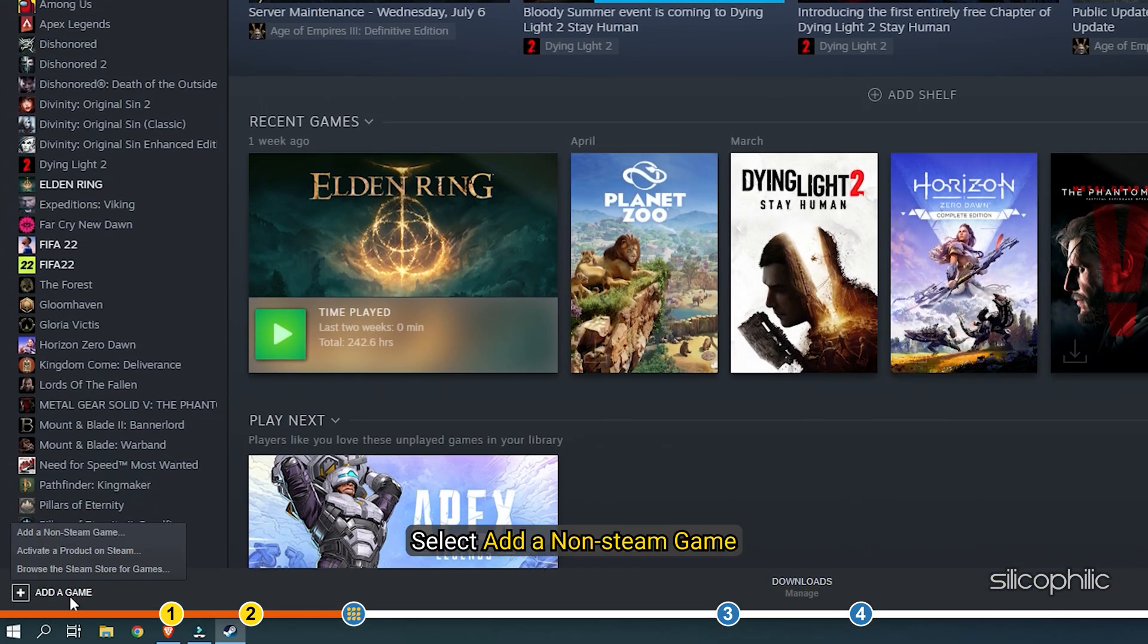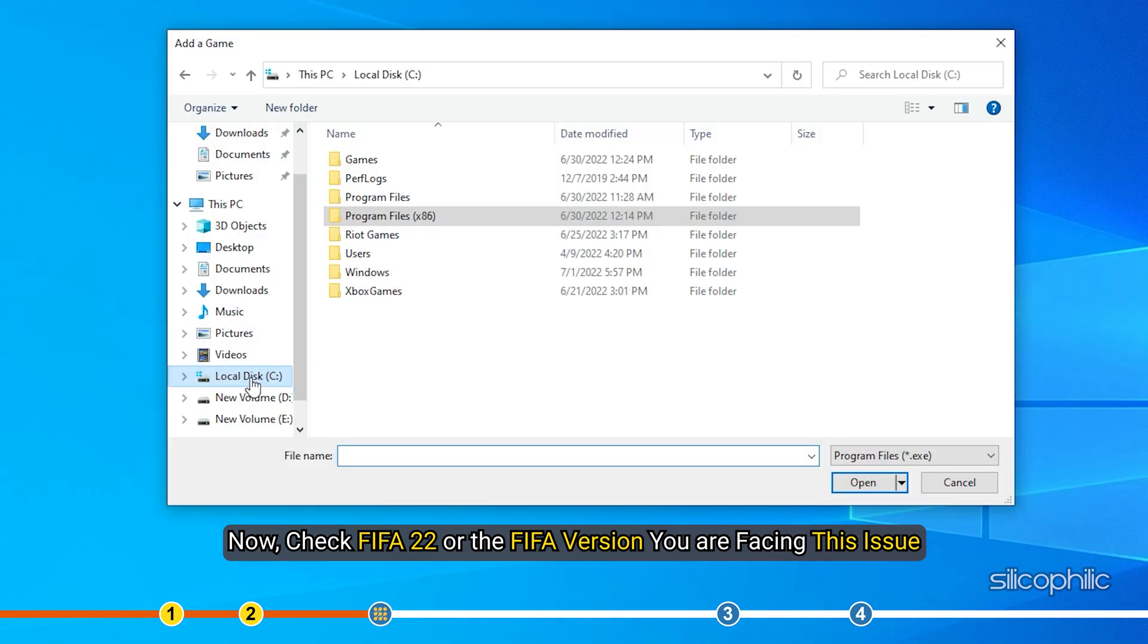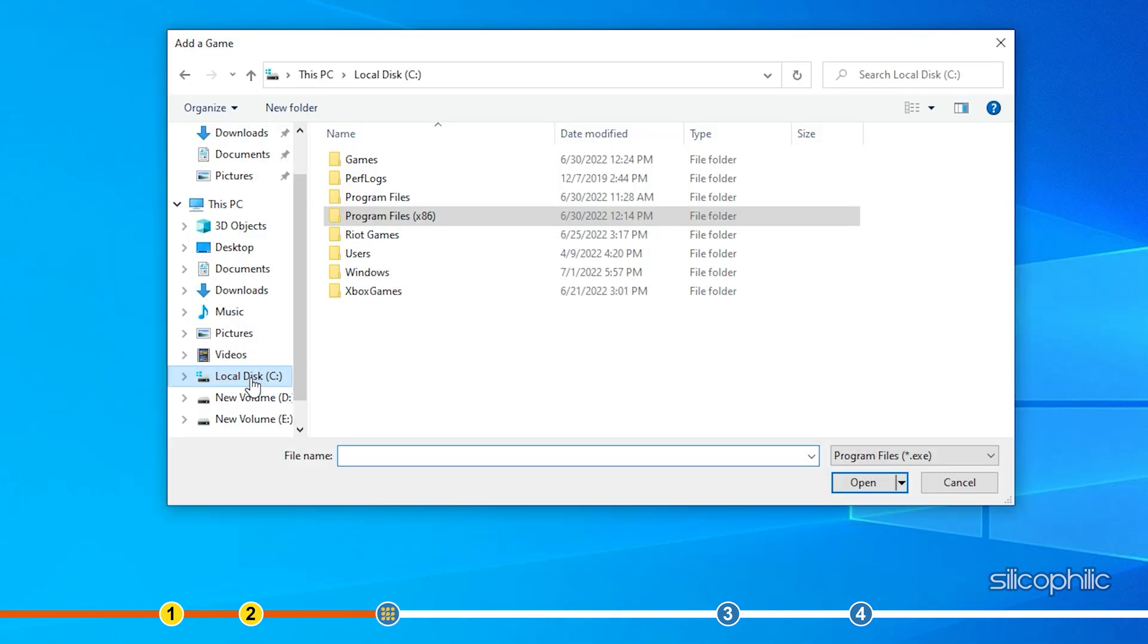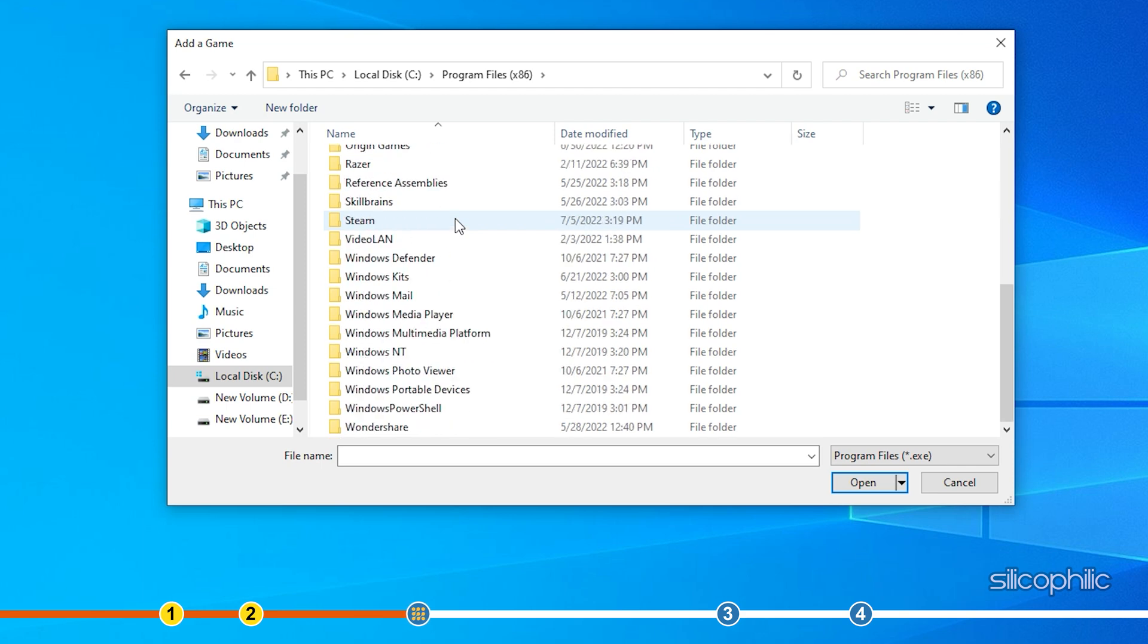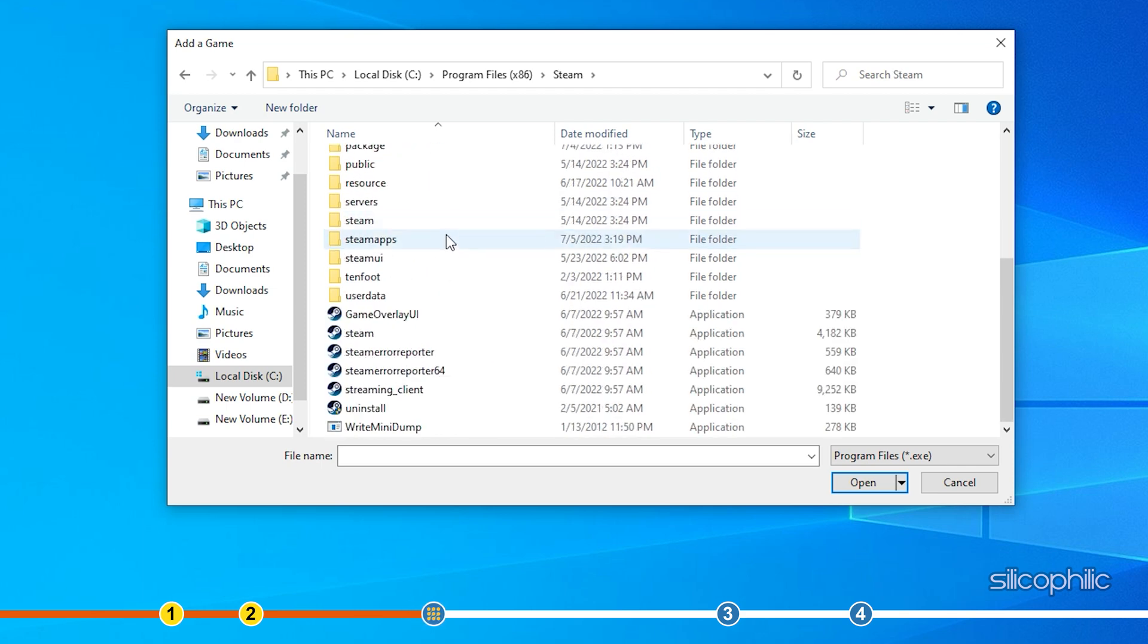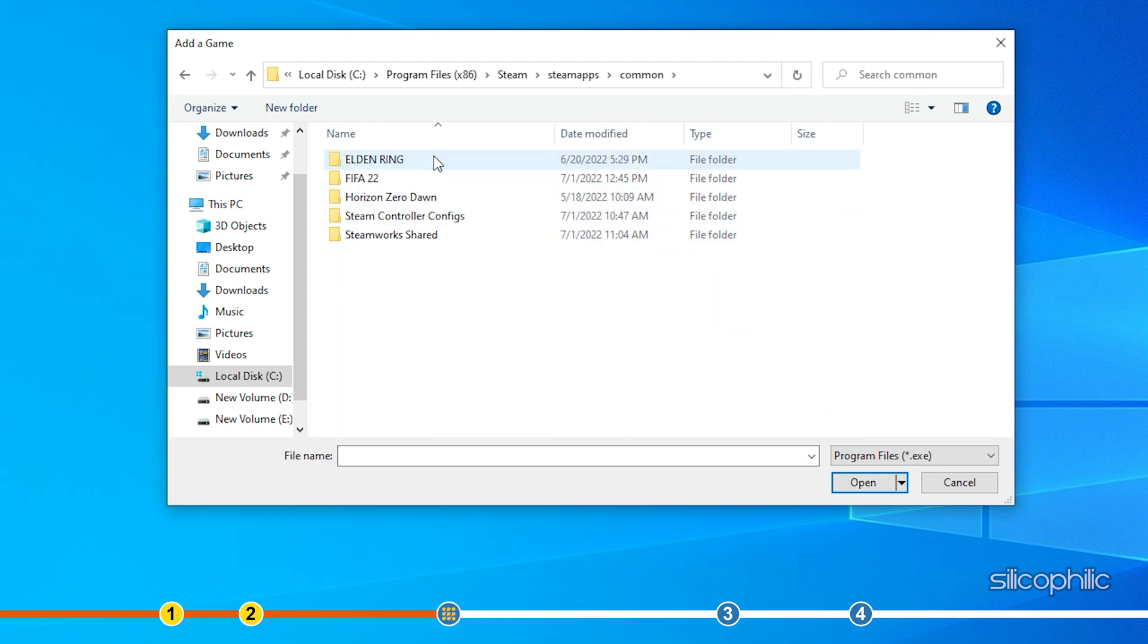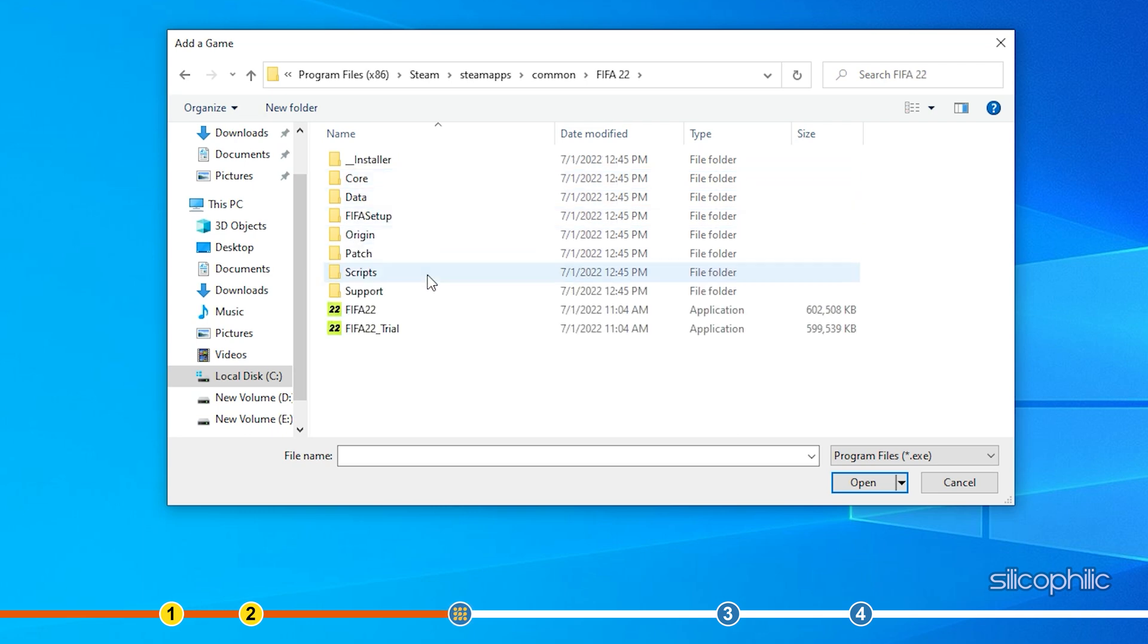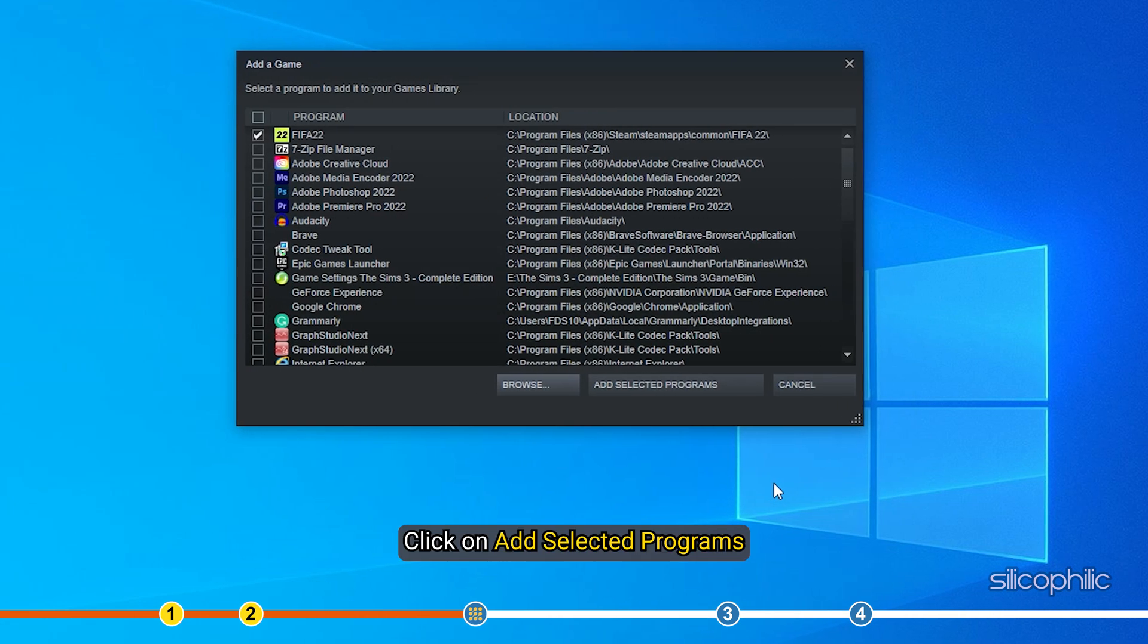Select Add a non-Steam game. Now, check FIFA 22 or the FIFA version you are facing this issue, and click on Add Selected Programs.